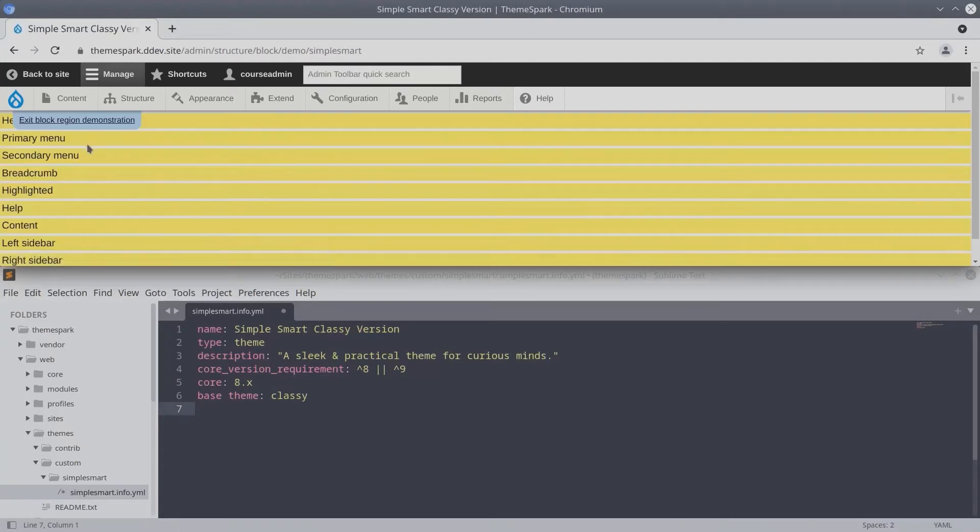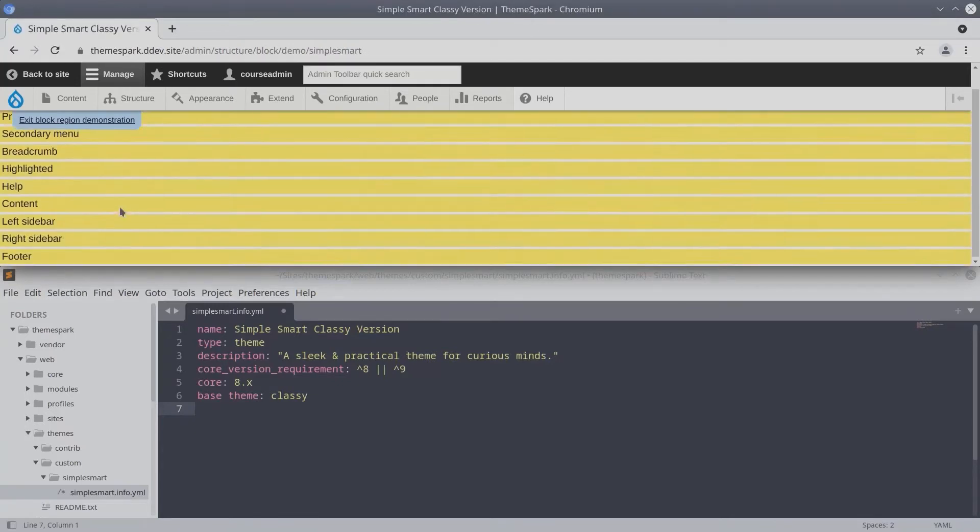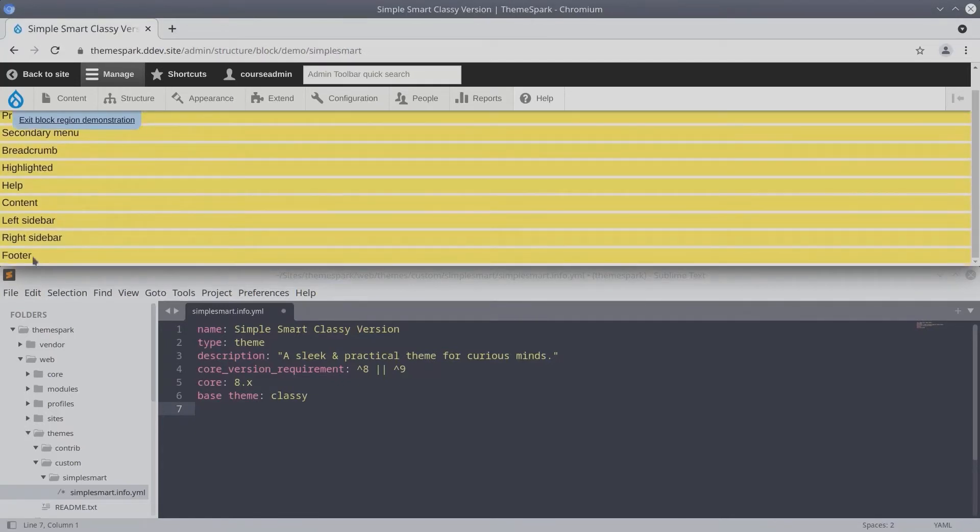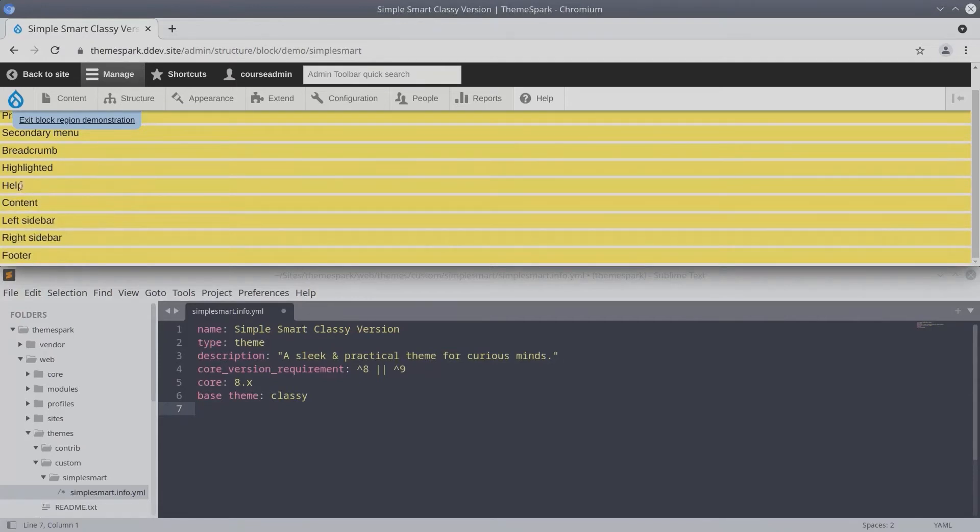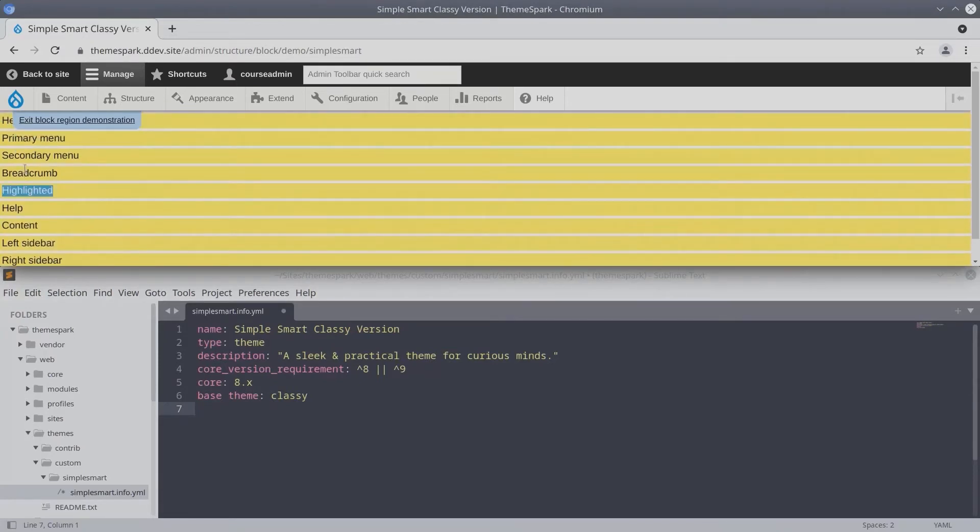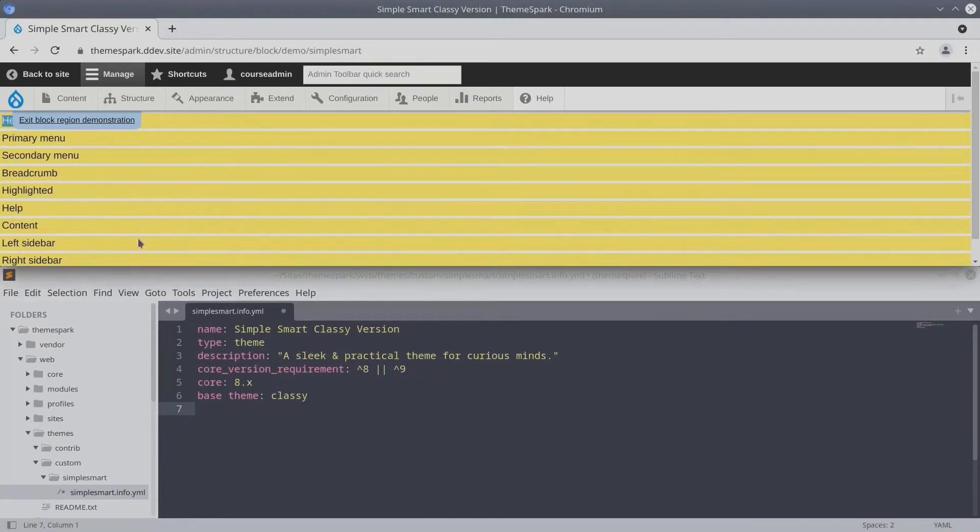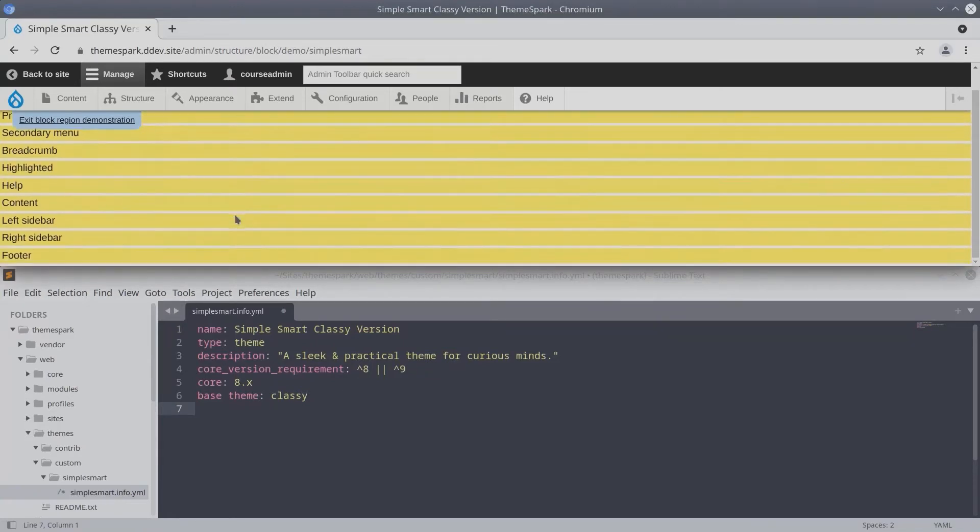And here we can see the default Drupal regions of footer, right sidebar, left sidebar, content, help, highlighted, breadcrumb, secondary, primary menu, and header. Again, these are the default Drupal regions.